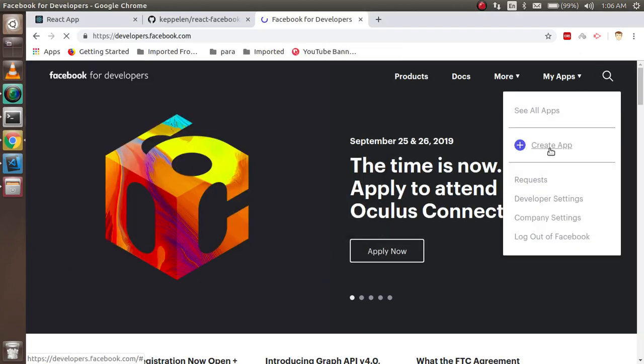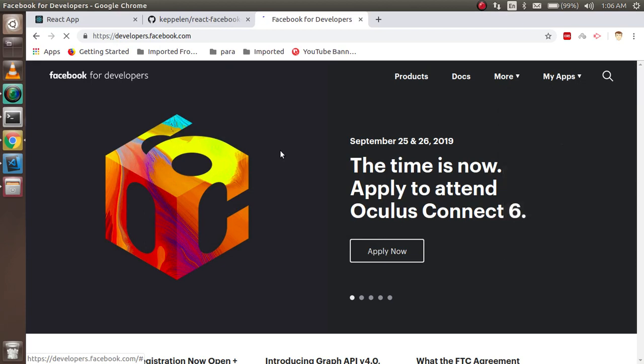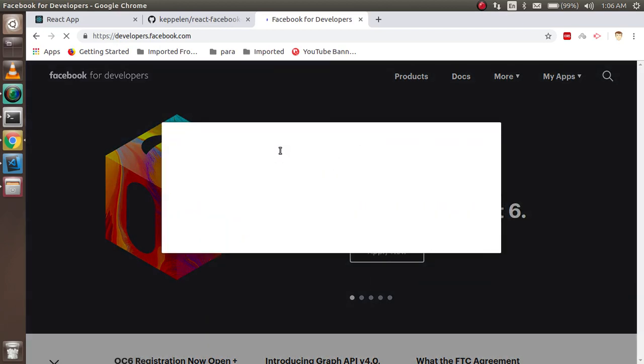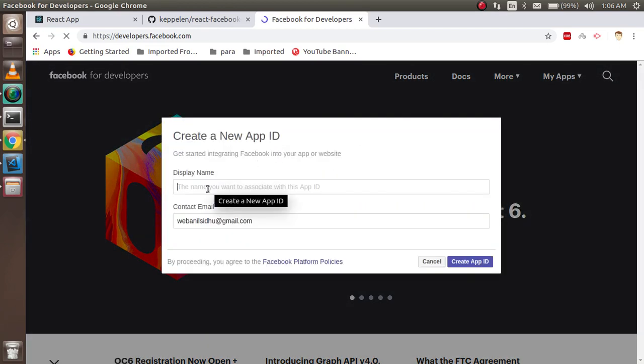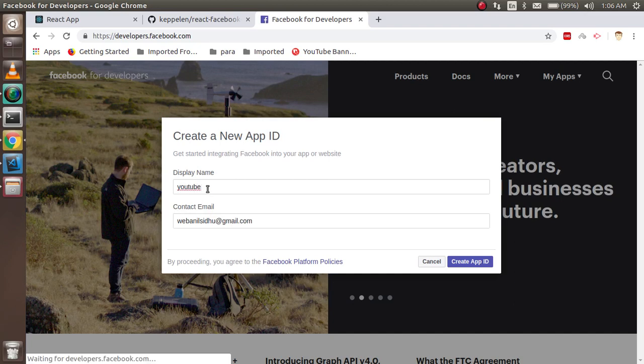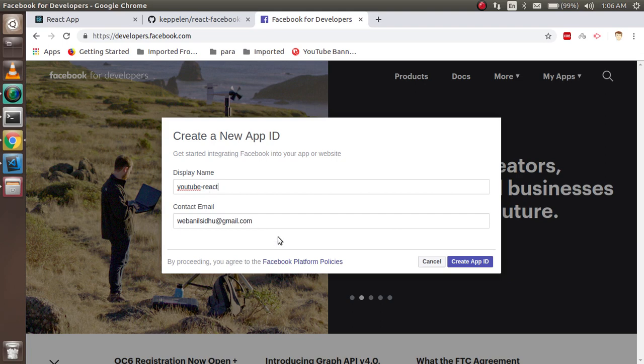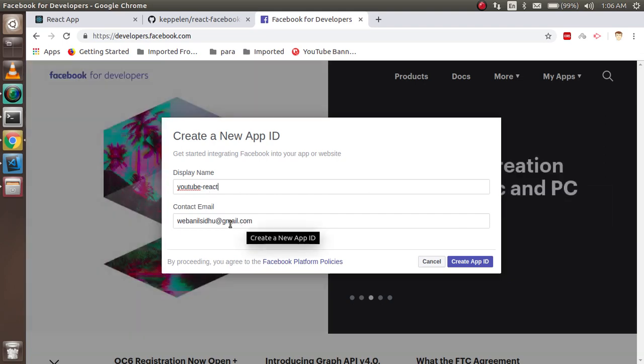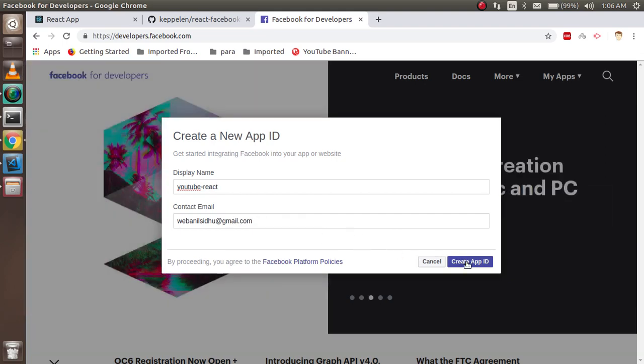So you can go to My Apps, just click on Create App and it will ask for your app name. Let's say my name is YouTube React. This is my email ID, you can pass your email ID and you can just create your ID.